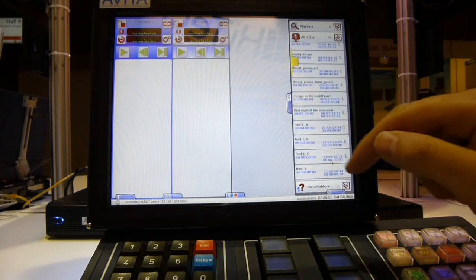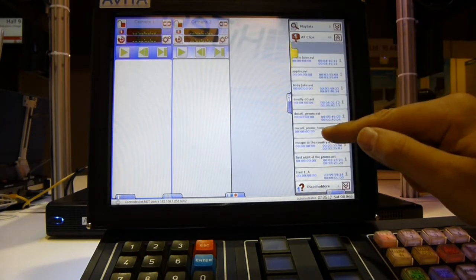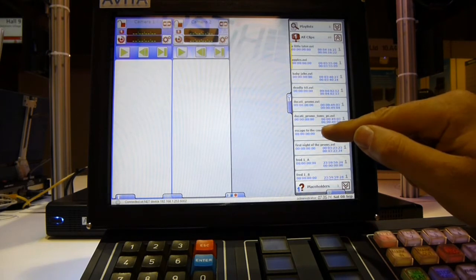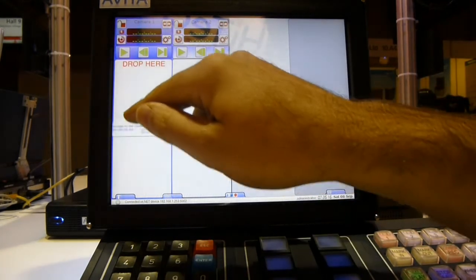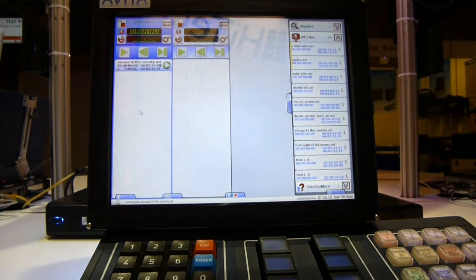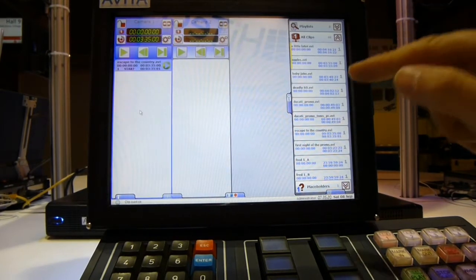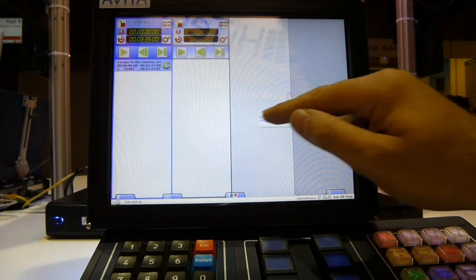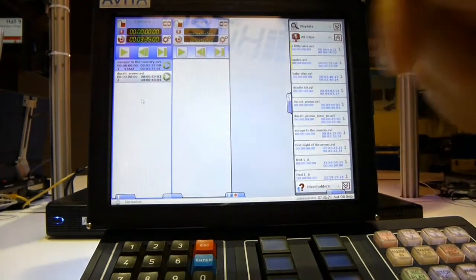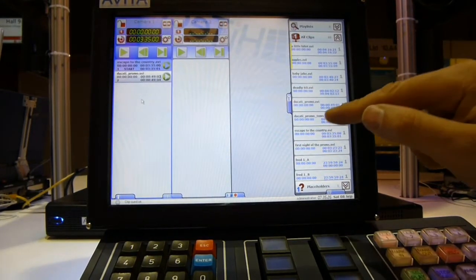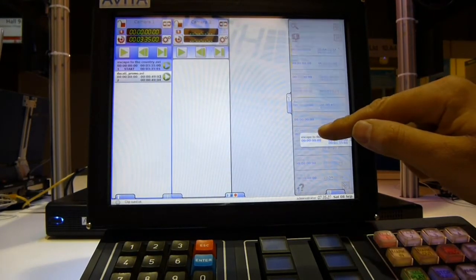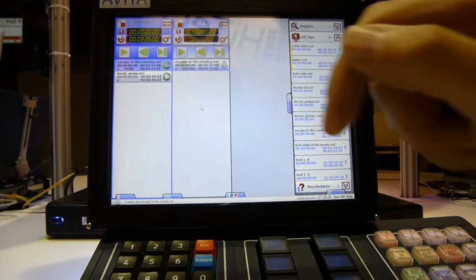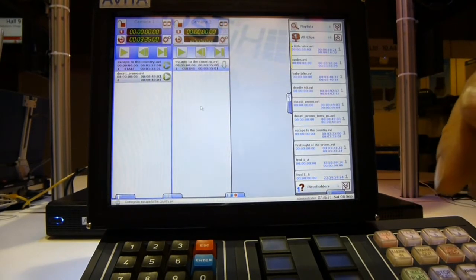If we want to put a clip into a channel to make a playlist, we simply select the clip and drag it into the chosen channel. We can add another clip into the other channel, and so we have the basics of a playlist or two.